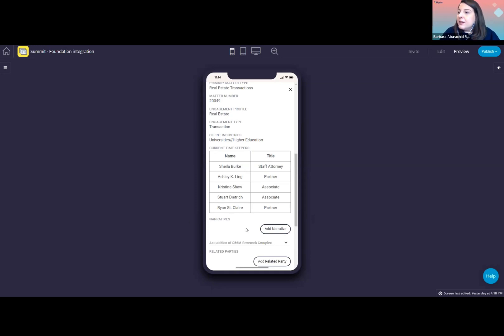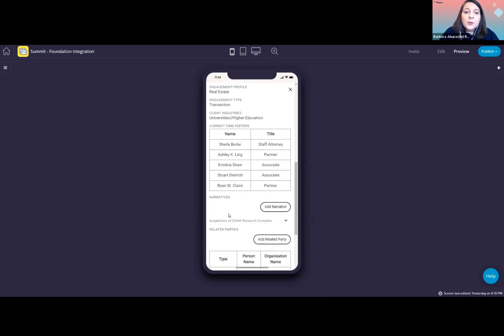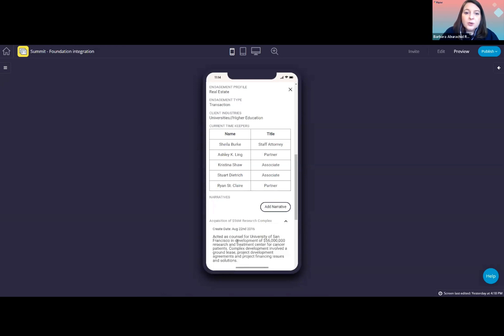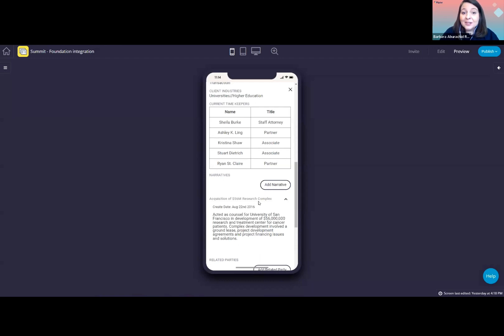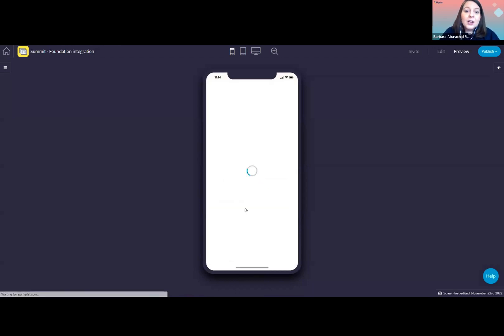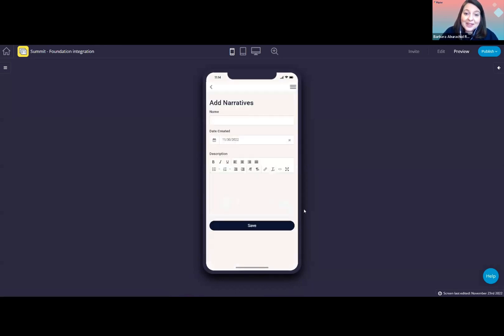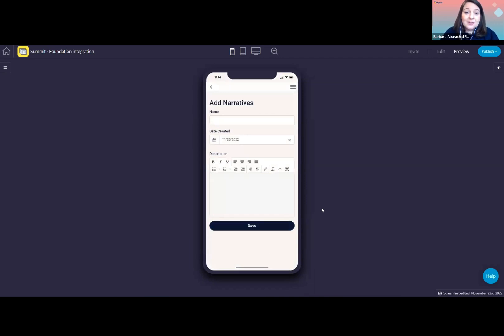Also, here in the detail view, we have the narratives. You can click on the accordion to expand and view more. And also, we can allow users to add narratives from the app if you wish. So by integrating Foundation with the Fliplet app, we enable users not only to easily access matter information, but also add data very easily from their phones if desired.